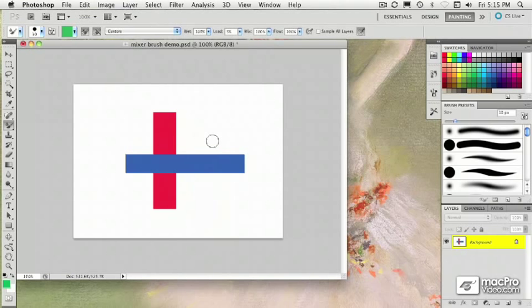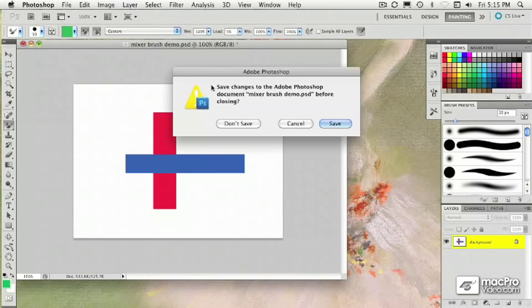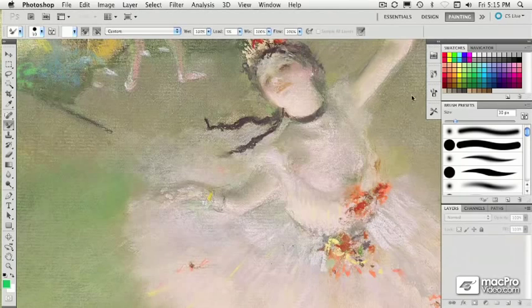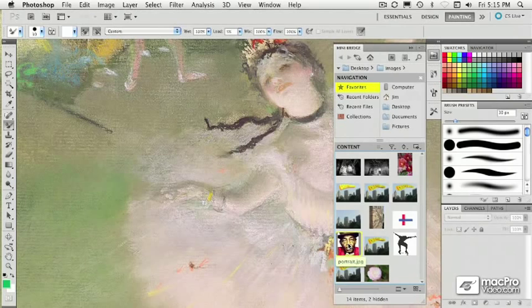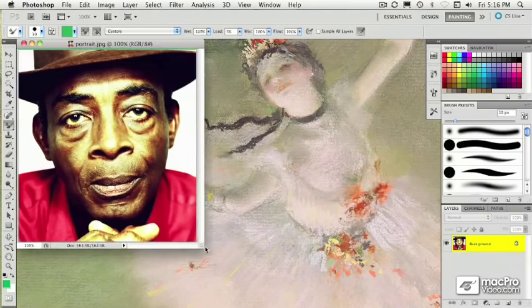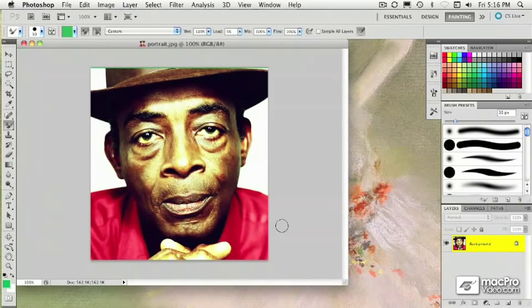So let's go ahead and start seeing what we can do with some of these interesting effects. I'm going to close this image and go to my new mini bridge panel. I'm going to navigate to my desktop to my images folder and open this portrait. We're going to make it not look like a photograph so much as a painting.